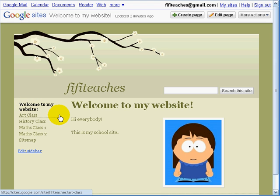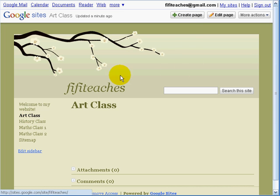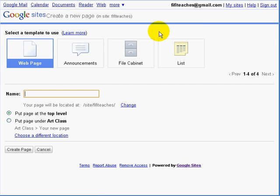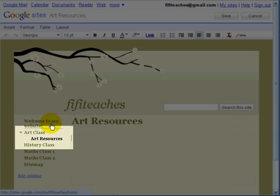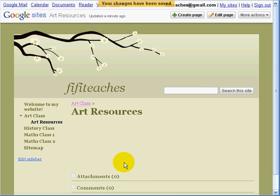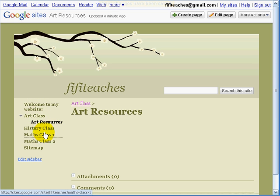We also said that for each class we are going to have a dedicated resource page, so first I click on the class I want to make that page for, click Create Page, leave it on web page, and give the page a name. I am choosing to call it 'art resources' rather than just 'resources' because we are going to have four pages. This time I am going to put it under Art Class, so it will be a sub-page. You can see that art resources is listed under art classes. I am making two columns again — and that is the art resource page.